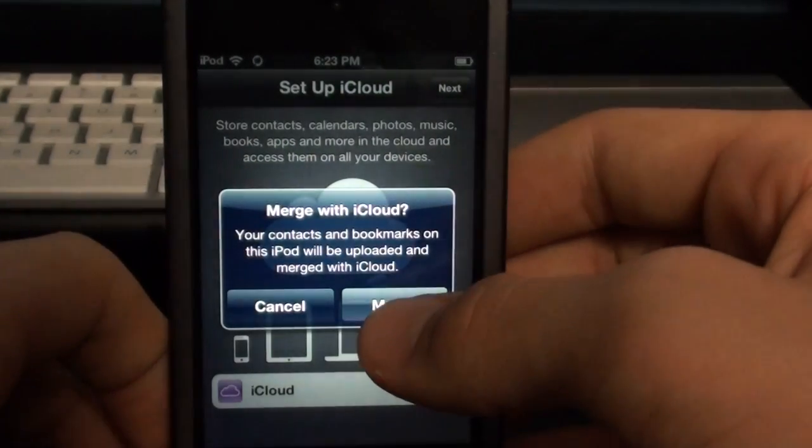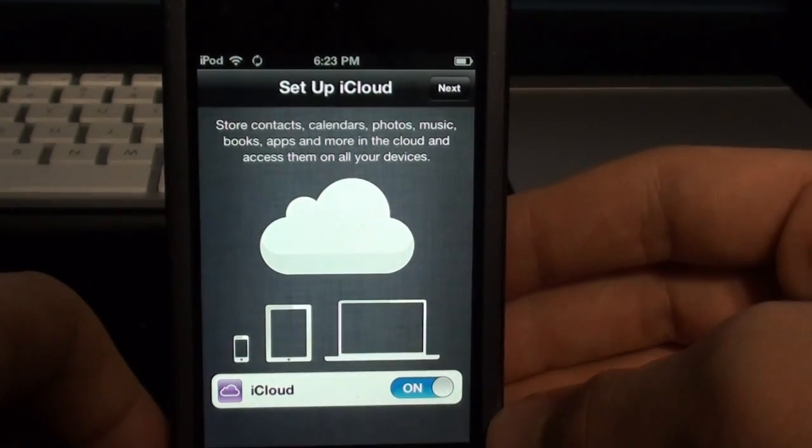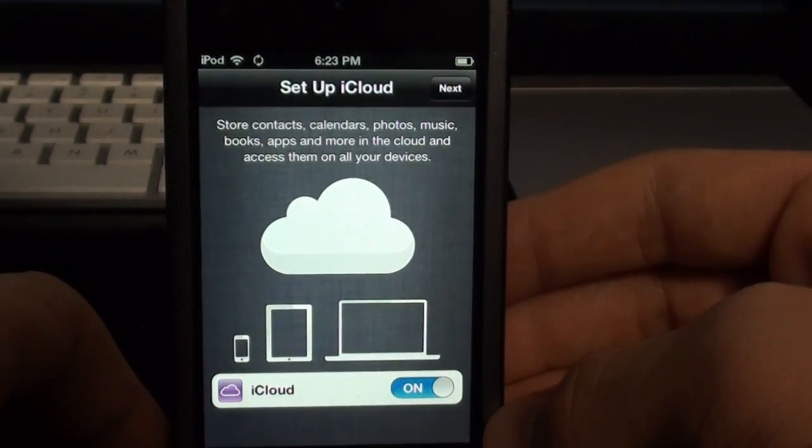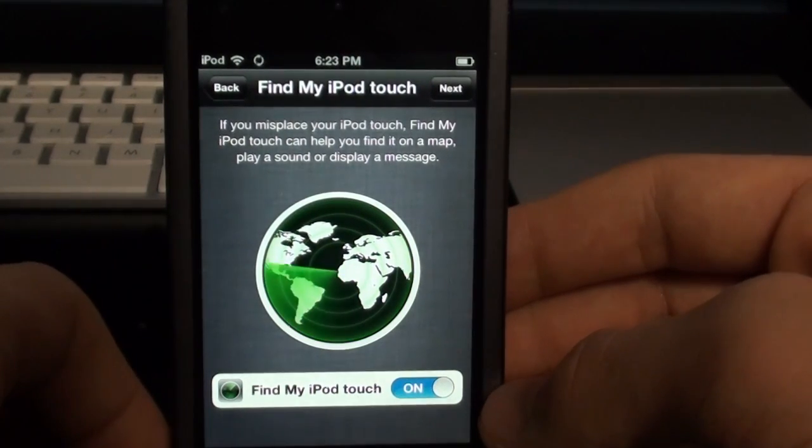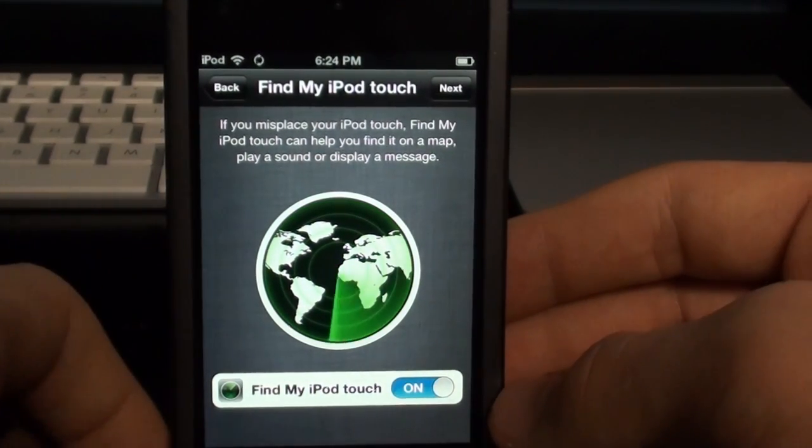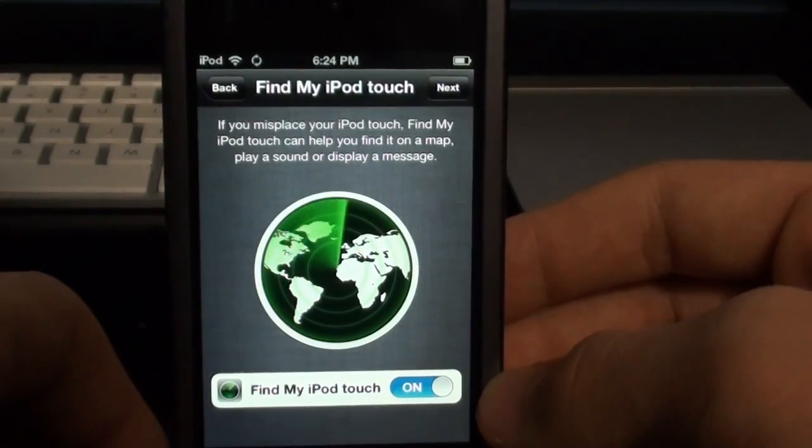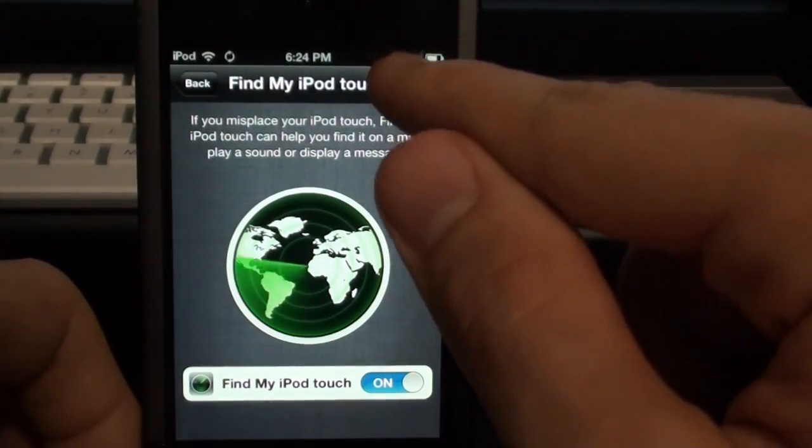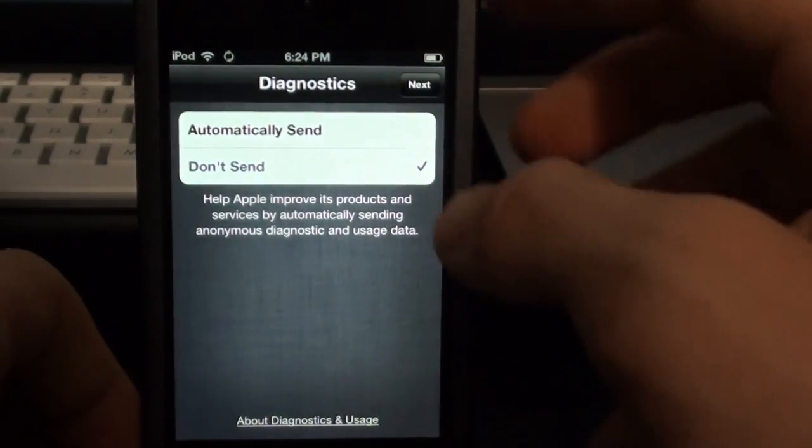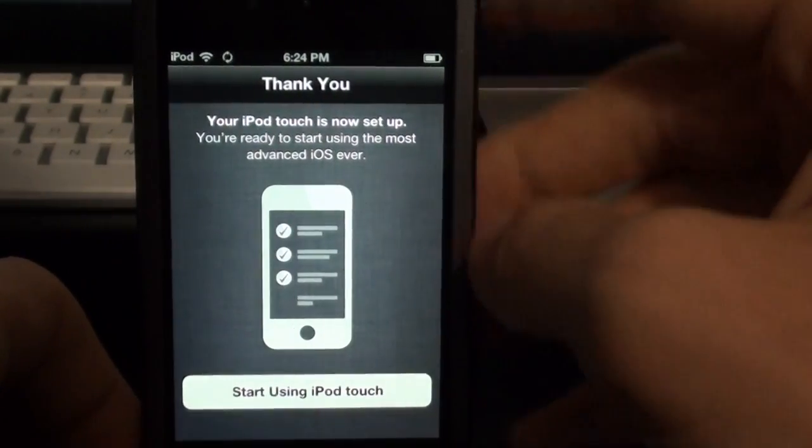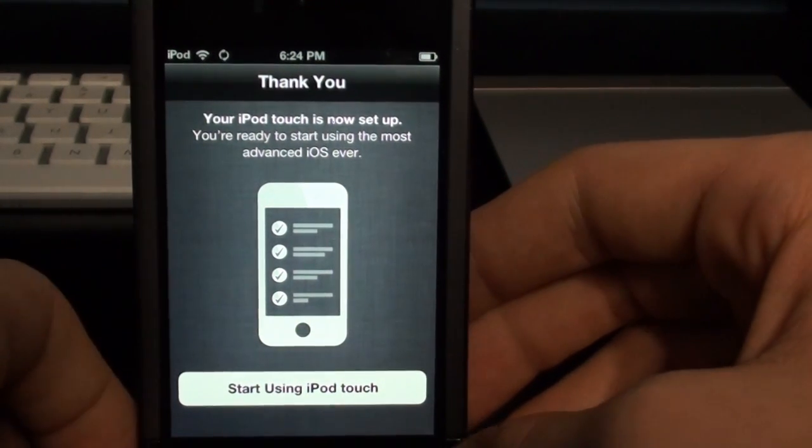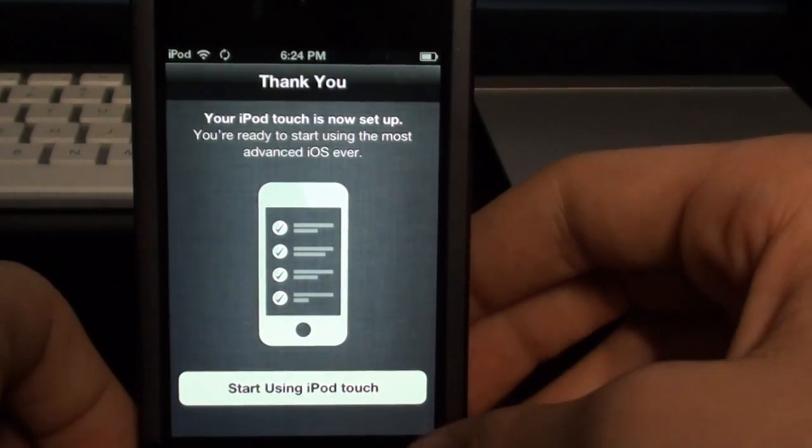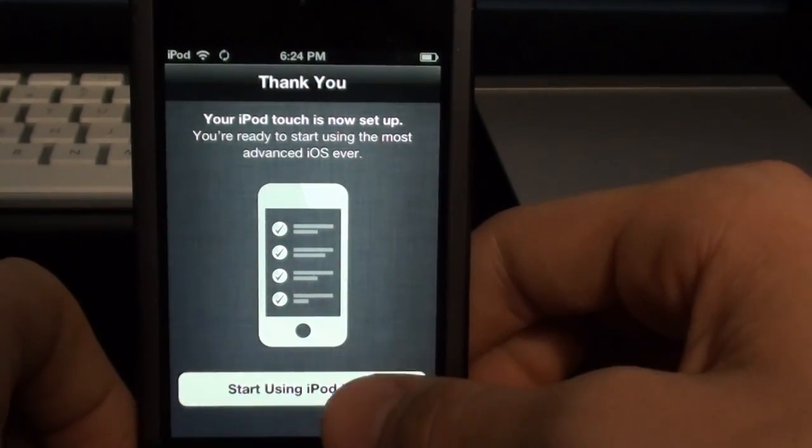And merge your iCloud, yes, merge. So you can also set up the Find My iPod Touch. And I know this is kind of unrelated, but I really like how they changed all this user interface stuff into setup. All the animations look really cool. Let's automatically send diagnostics. Help them out. So your iPod Touch is now set up. You're ready to start using the most advanced iOS ever. So let's start using iPod Touch.